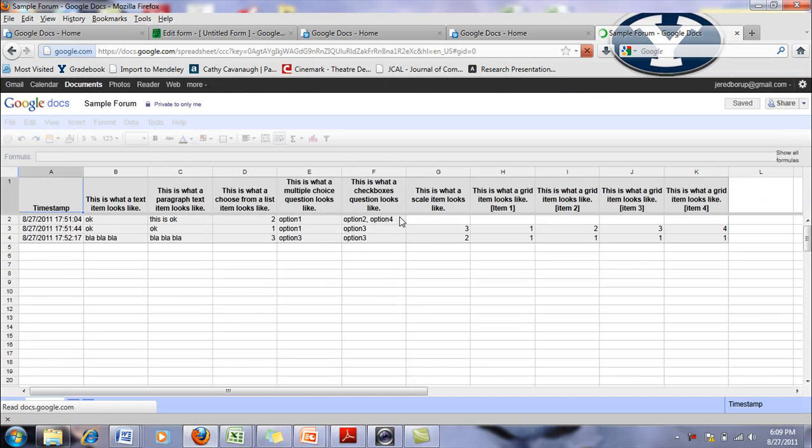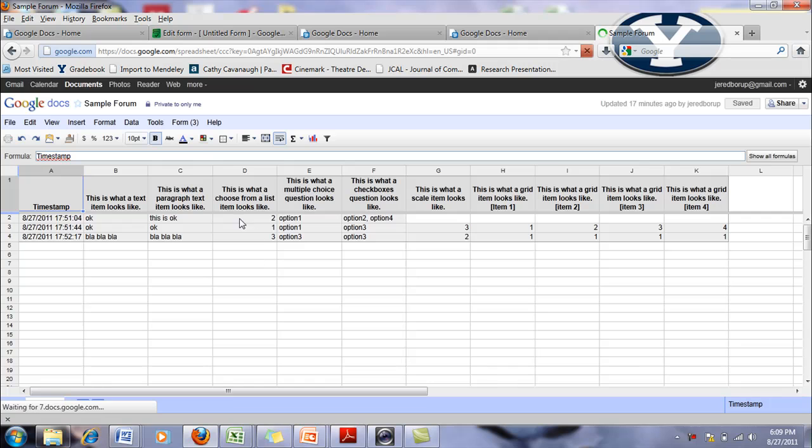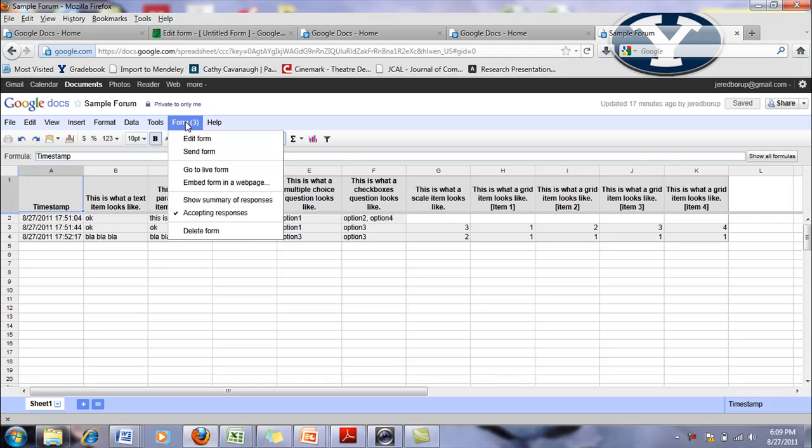So when I click on that it takes me to the spreadsheet view. But if I want to see and edit it, I can go to form and then edit.